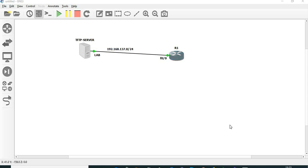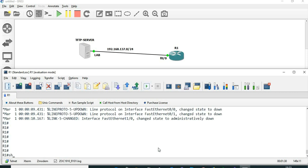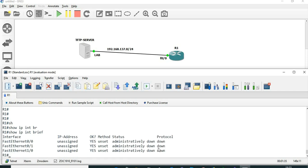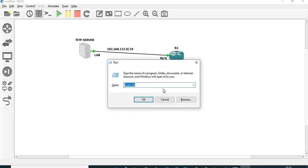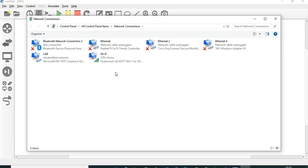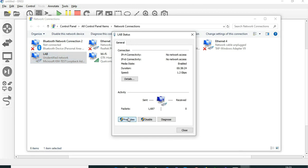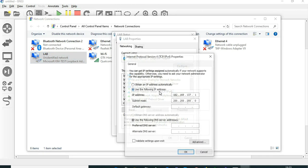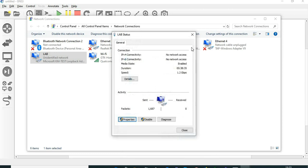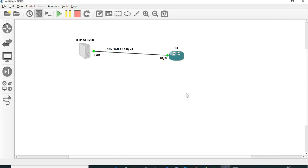First thing, we need to configure an IP address to the FastEthernet 0/0 interface. The TFTP server IP and router's IP should be in the same segment. The lab interface IP address is 192.168.137.1 with a subnet mask of 255.255.255.0, so the router also has to be in the same subnet.